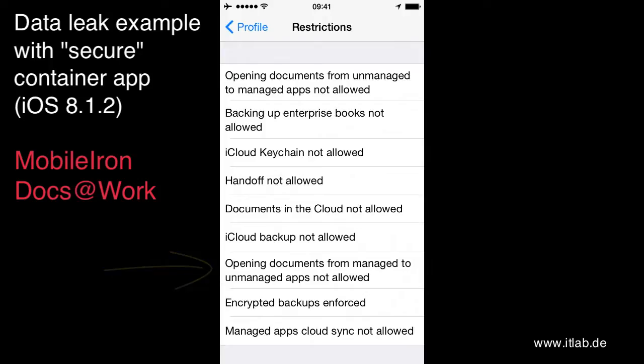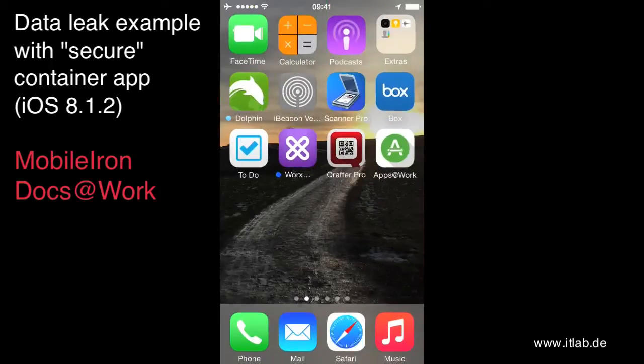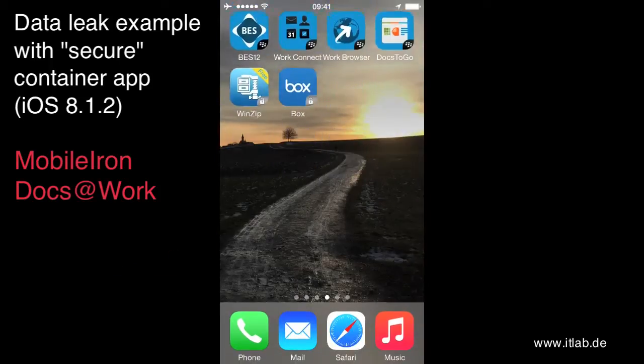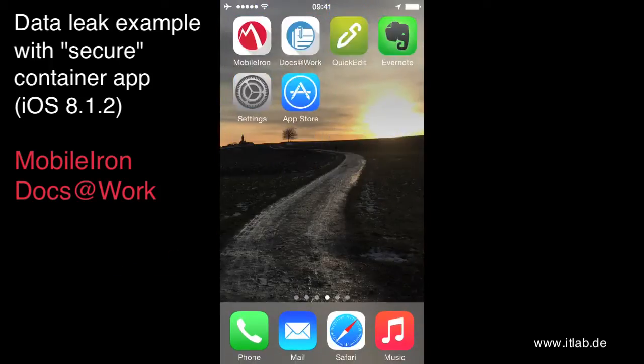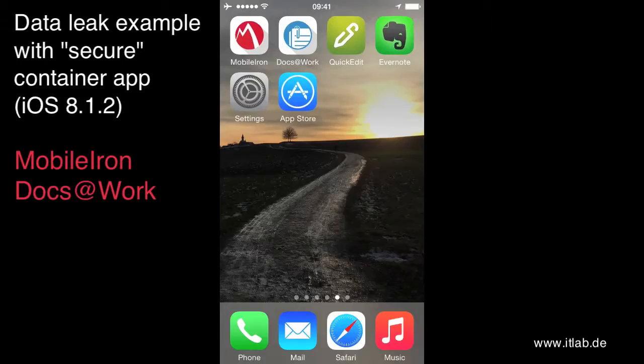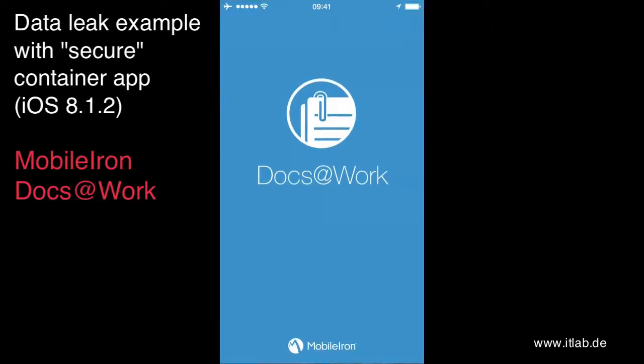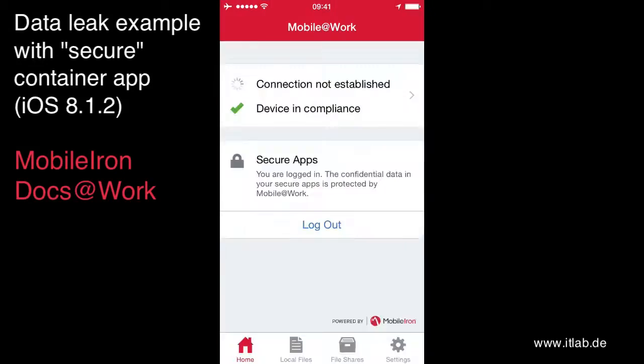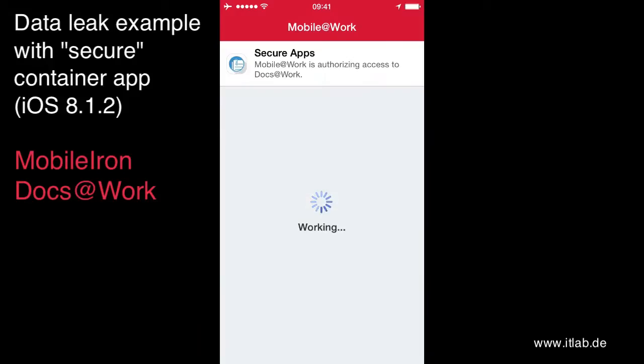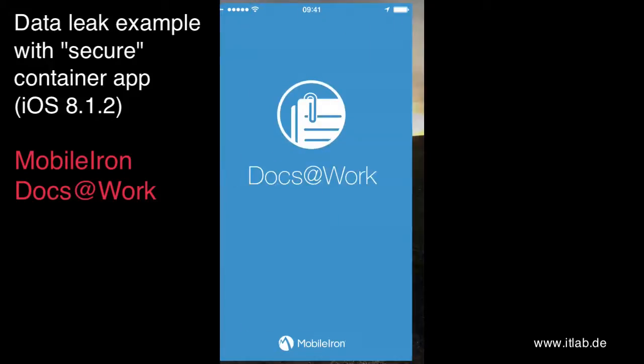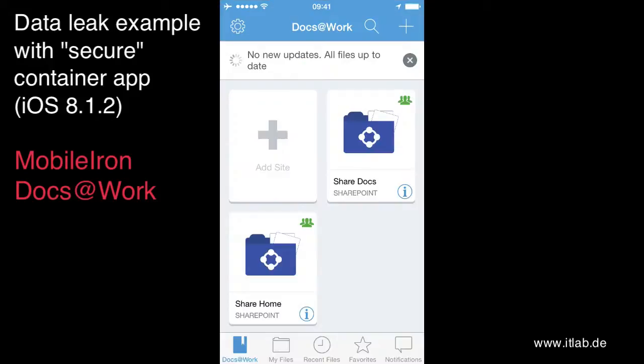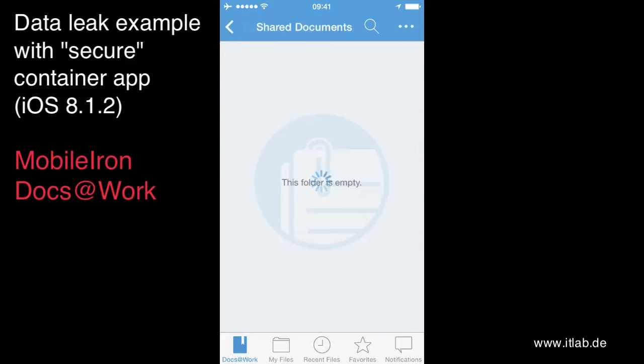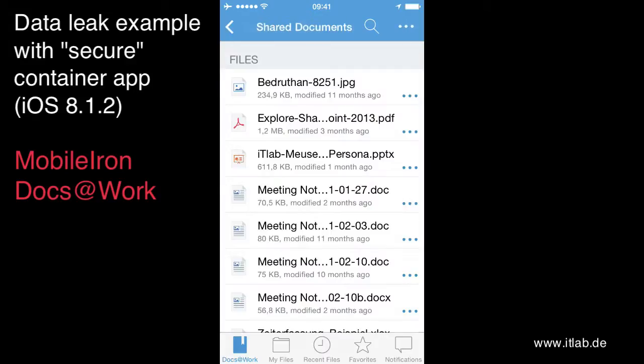But what has been changed? If I'm now going to open Docs at Work, it will be reconfigured on the fly again. Very nice done by MobileIron. But now we run into the data leak problem again.